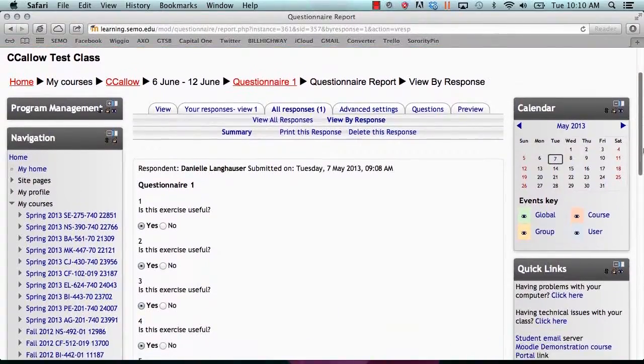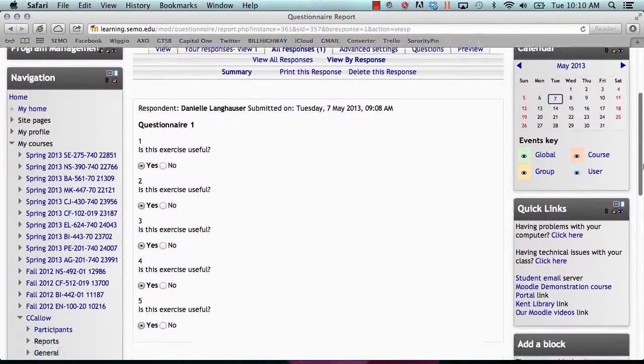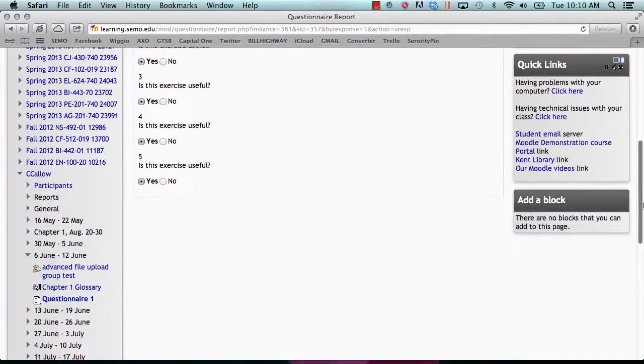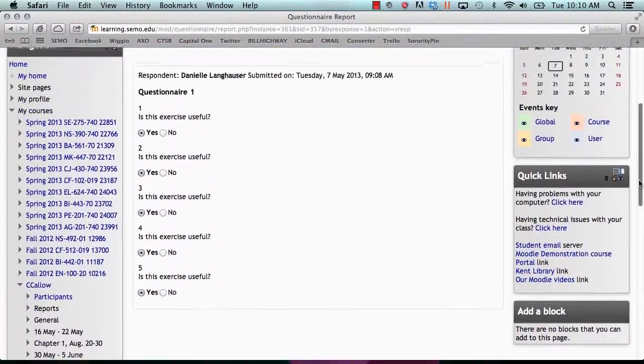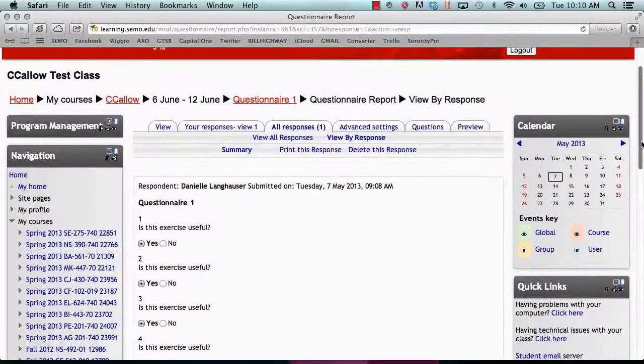This is how you add a questionnaire in Moodle and review responses. Thank you for watching.